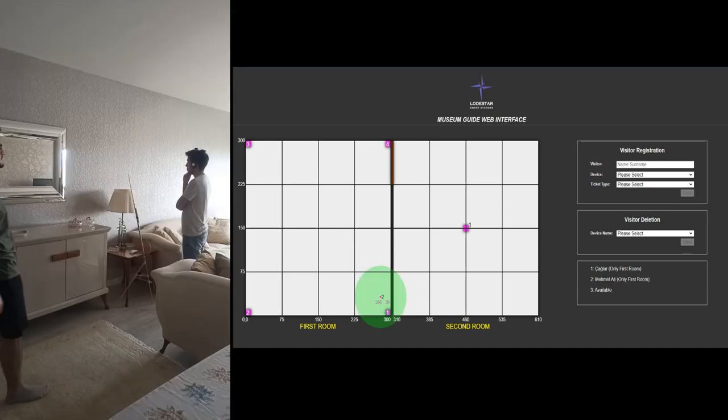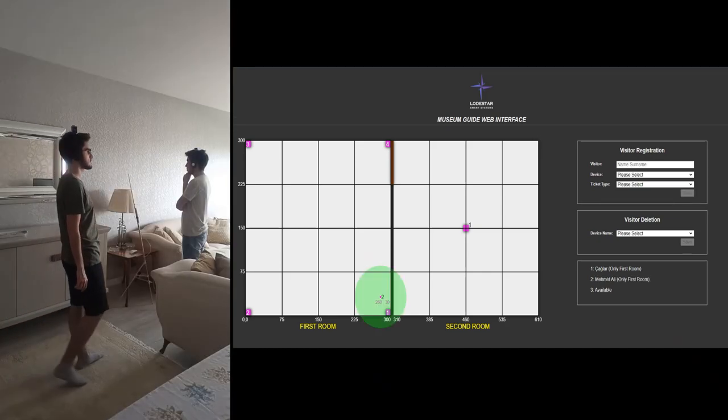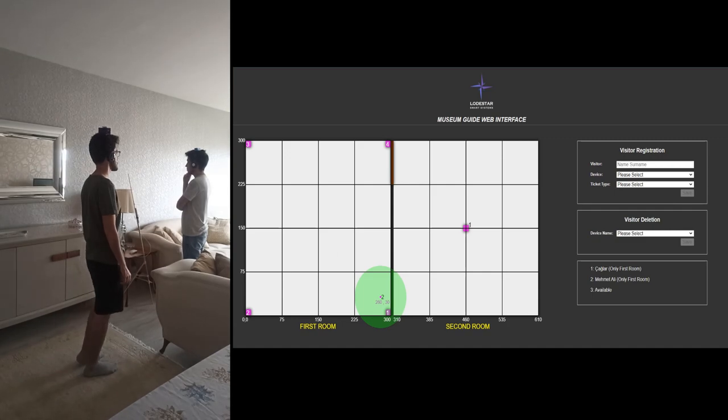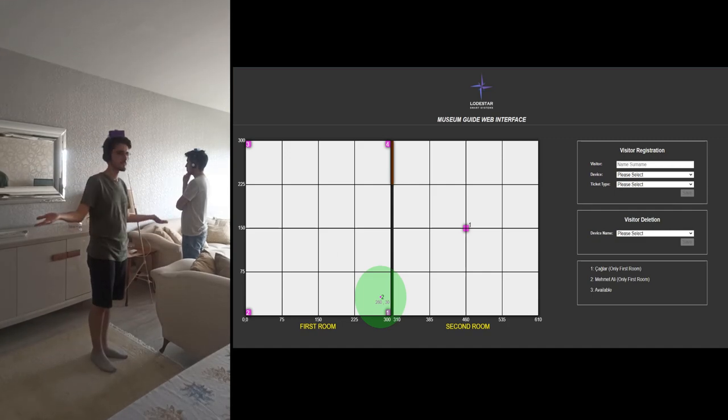This room has reached the maximum capacity. Please visit another room.